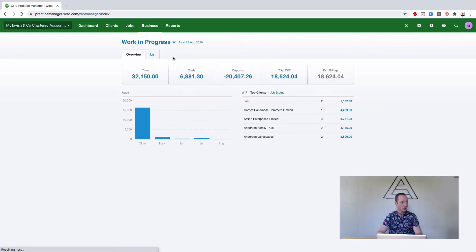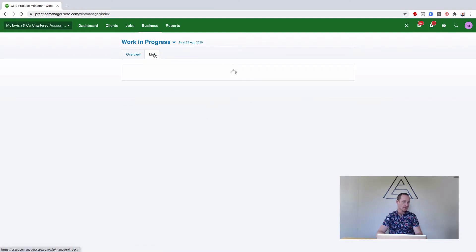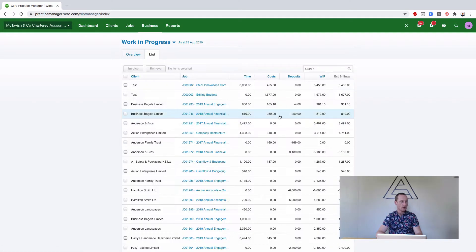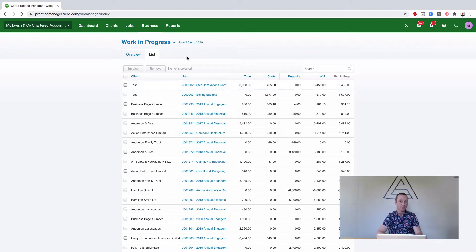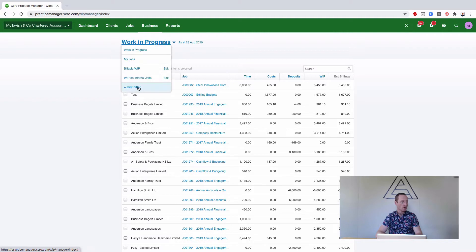From here if you select List you'll see the current WIP balance of all of your current jobs. However we just want to see our completed jobs, so we're going to add a filter to this by selecting the little blue triangle and New Filter.